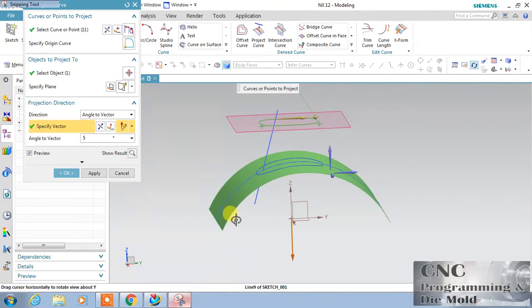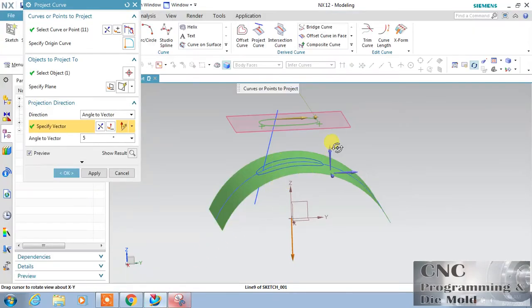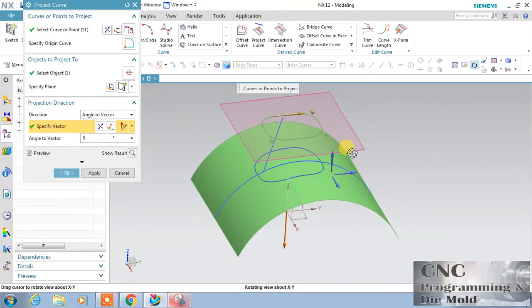I will show you here — this is my direction, and this is the angle. The angle is a positive angle outside. I chose 5 degrees, so the angle is 90 plus 5 equals 95 degrees. The result will come like this. We have done it with the help of the Angle option.